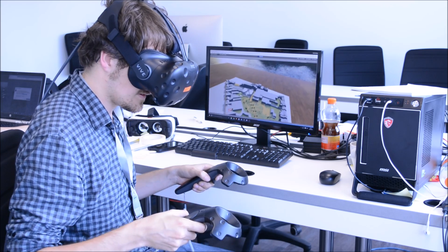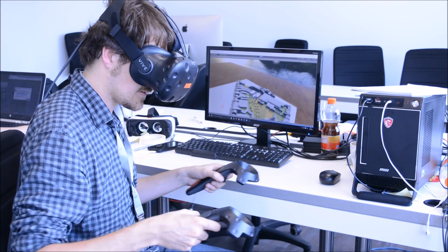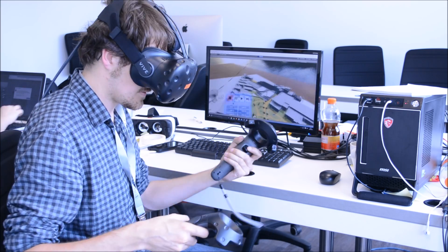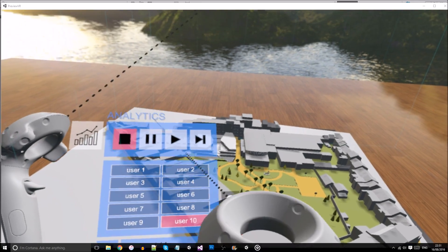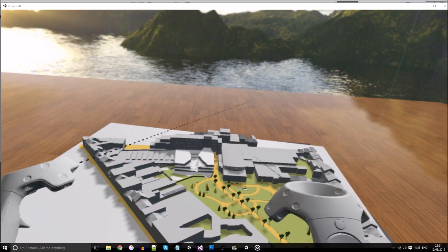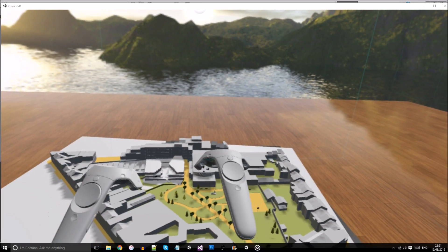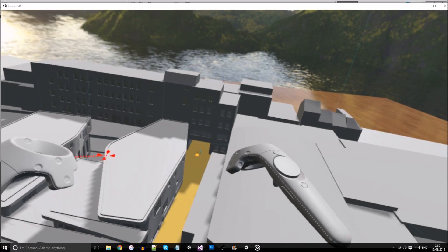In the Design Space application on HTC Vive, architects can then review and replay these various walkthroughs to learn more about how people navigate and behave in their designs.